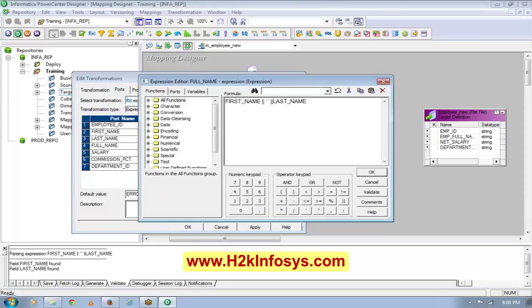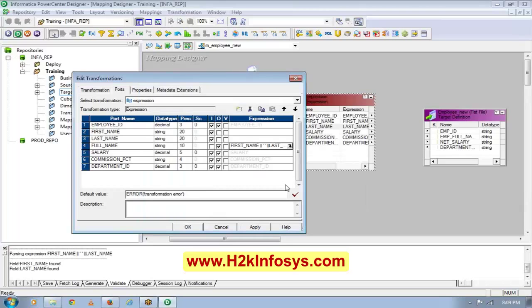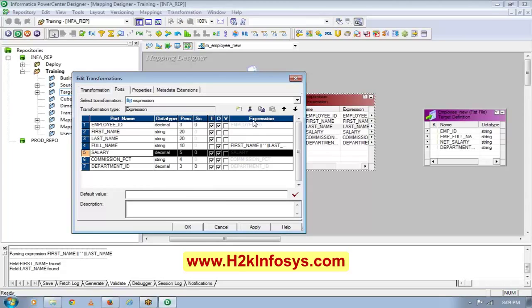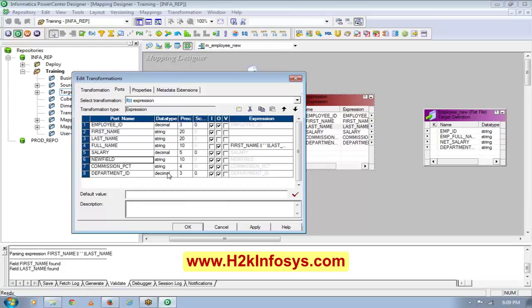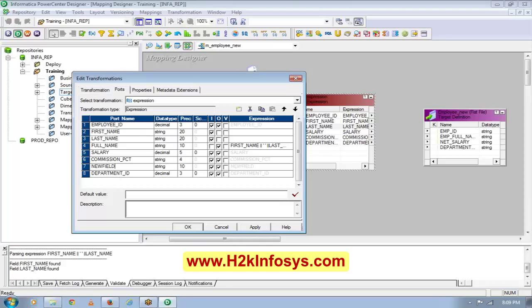I did a concatenation of first name and then last name with a space in between, so that is my full name. Now for salary, I will create another port — not column, this is called a port — which is called my net salary.